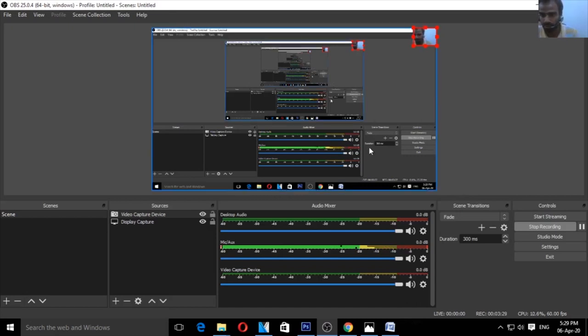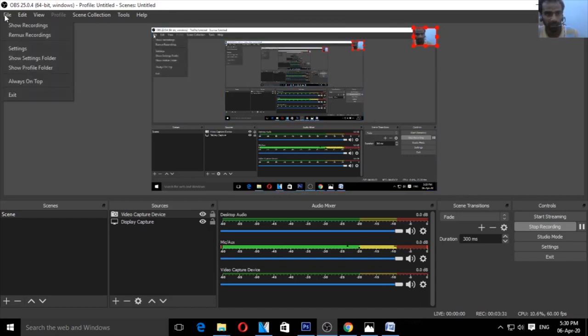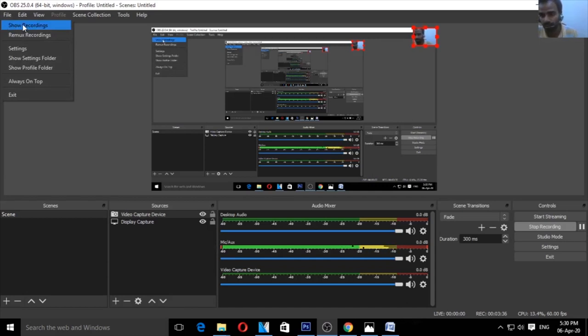To find your recorded files, click on File and then Show Recordings. That will open the folder where your recordings are saved.